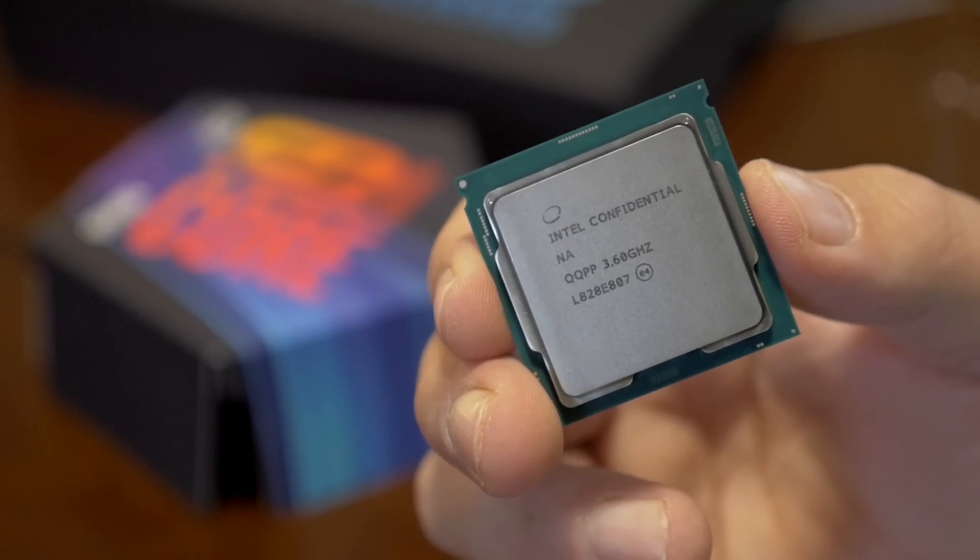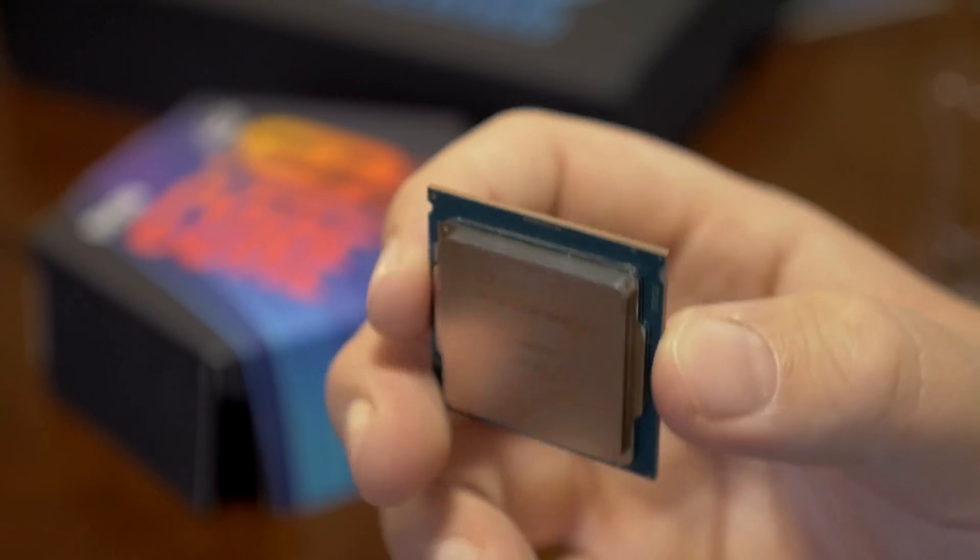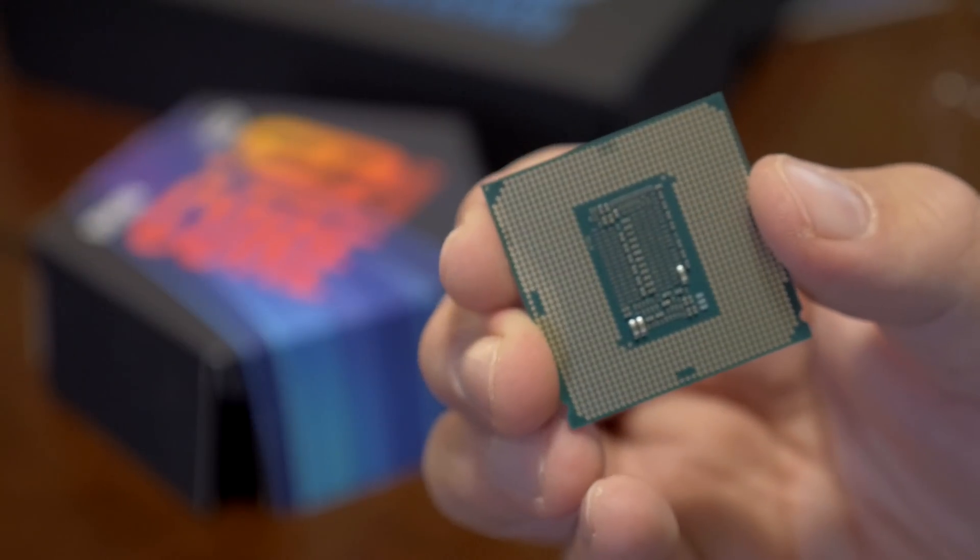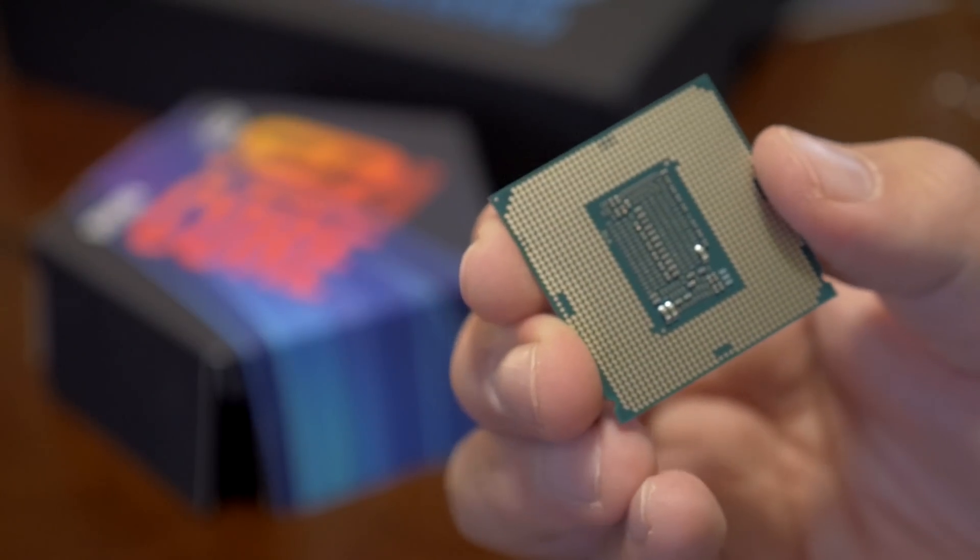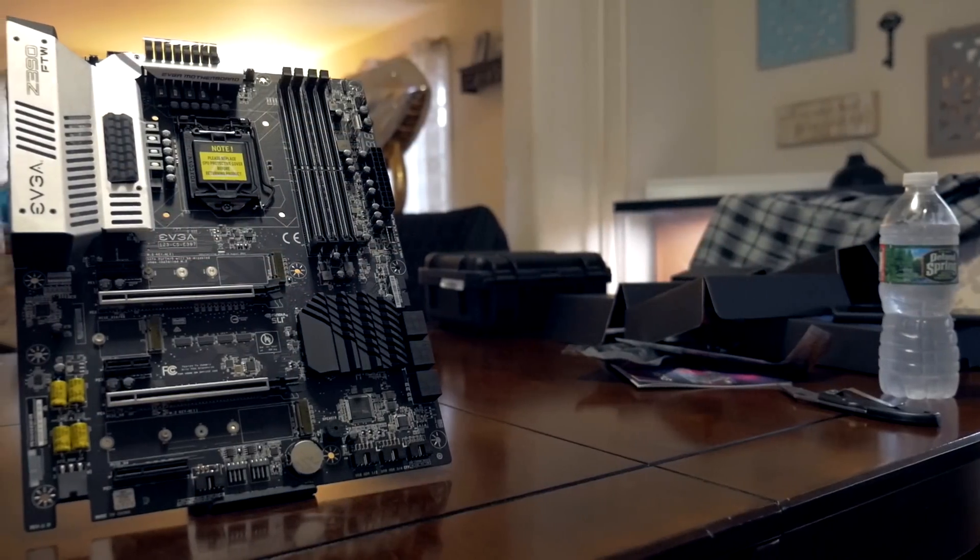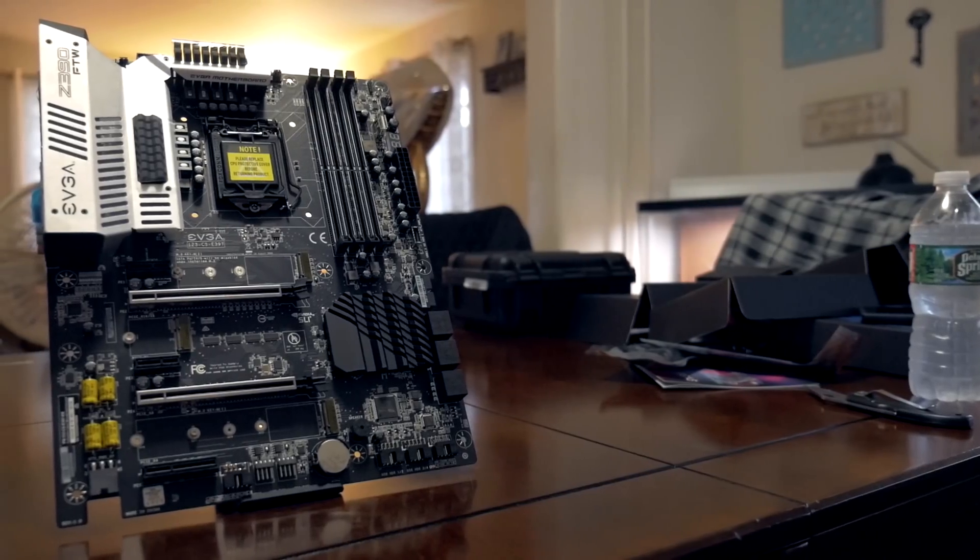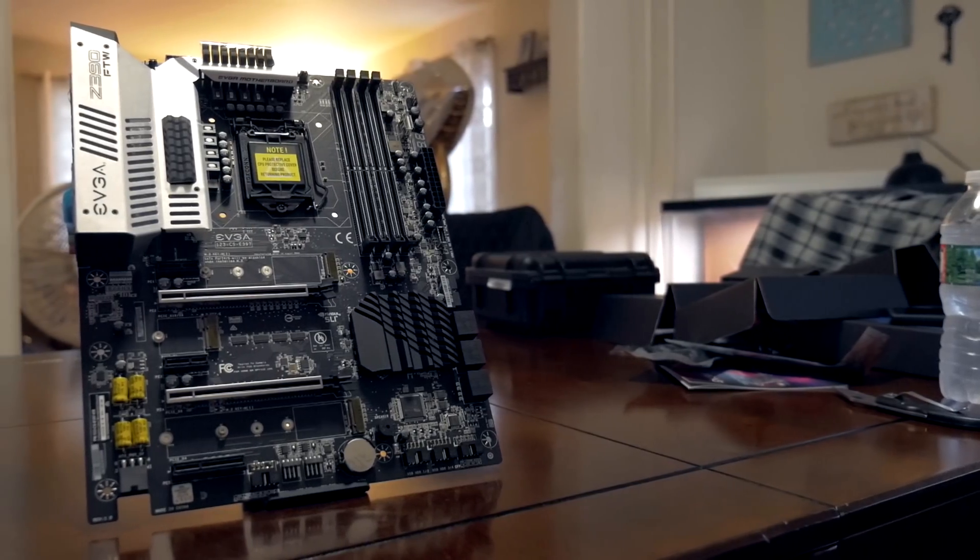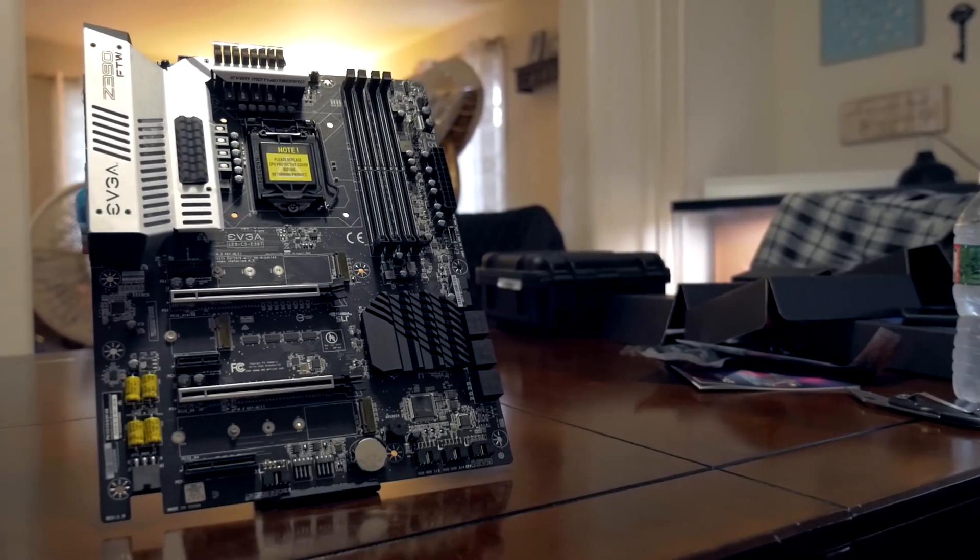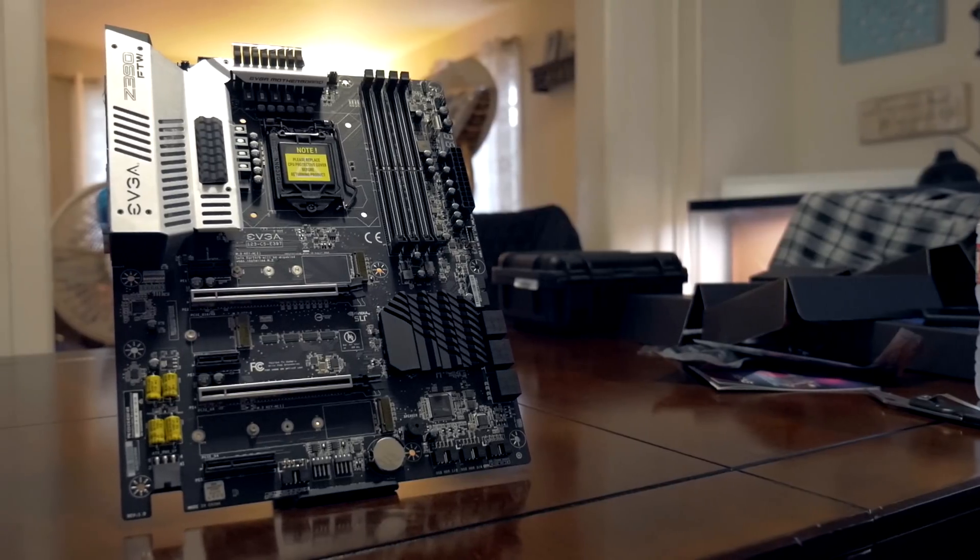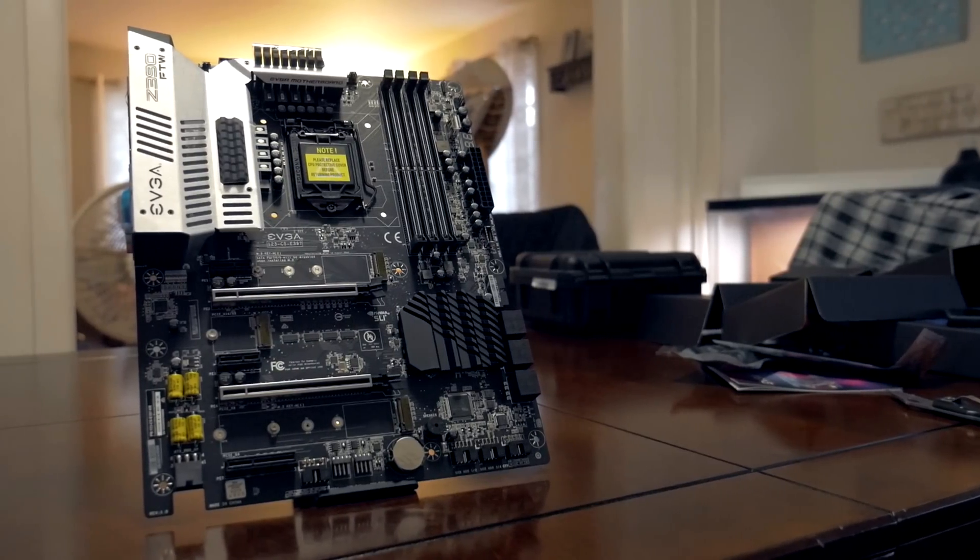You've already seen my initial review on the 9900K. If you saw that, you may have heard me mention that I was having some problems last week with my test setup which I was trying to troubleshoot. I narrowed it down to either being a bad CPU or a bad motherboard. I had that EVGA Z390 Fortin board.